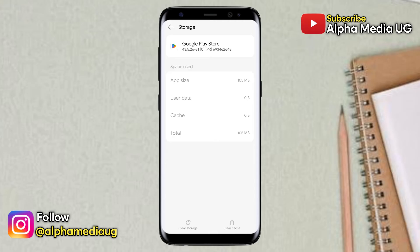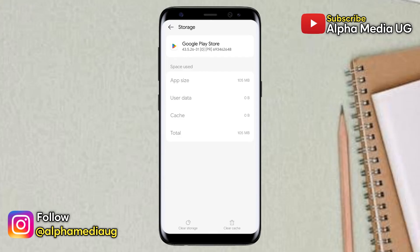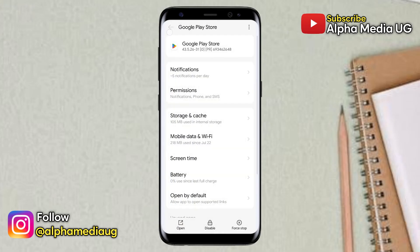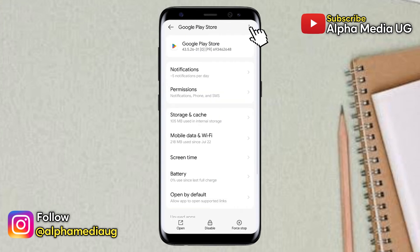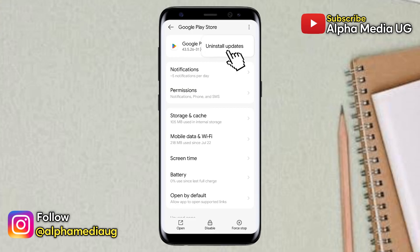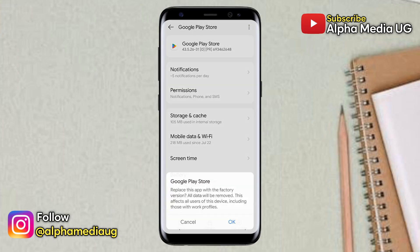If that doesn't work after clearing the storage and cache, the second solution is to uninstall Play Store updates. To do that, go back to the app list, select Google Play Store, then click on the three dots in the top right corner and select Uninstall Updates.